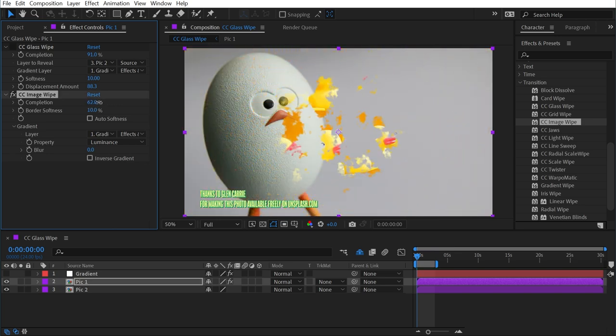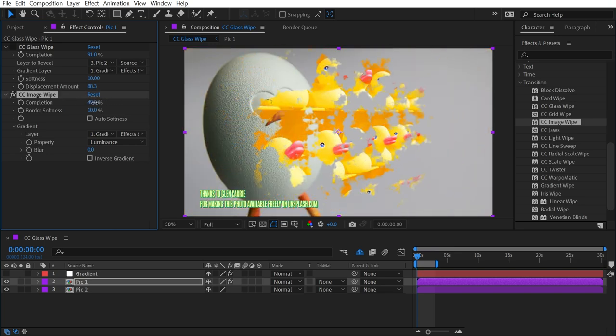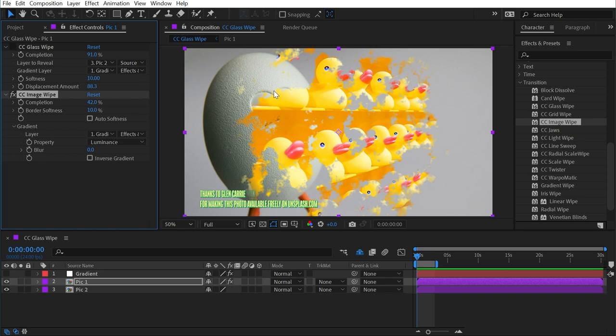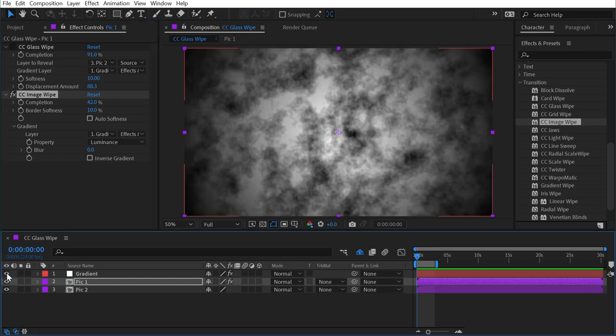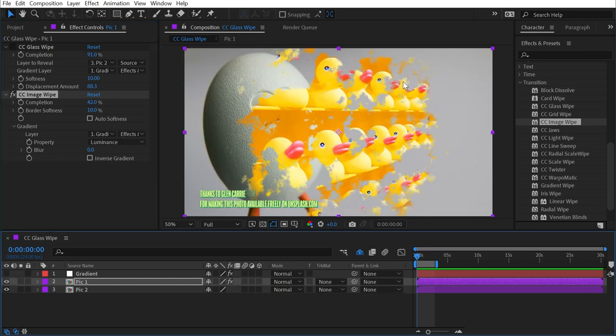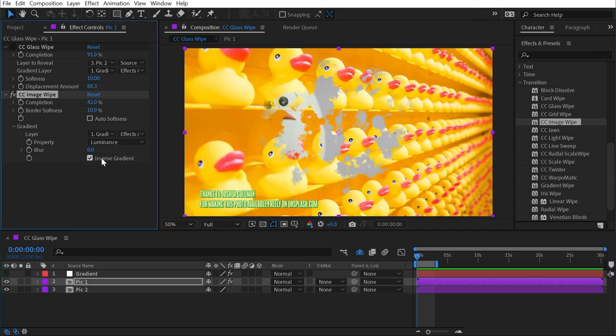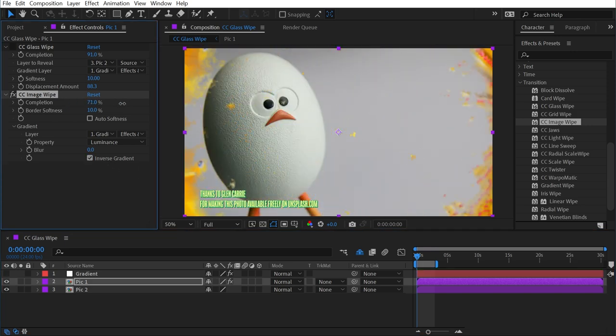We're getting something that's actually pretty similar to CC Glass Wipe. The main difference being there's no glass effect with displacement and highlights showing up on top of this transition, it's just making certain parts of the image transparent based on the brightness values of the pixels from our gradient. The other difference is that it's moving from the outwards in, but we could just inverse the gradient if we wanted to change that.